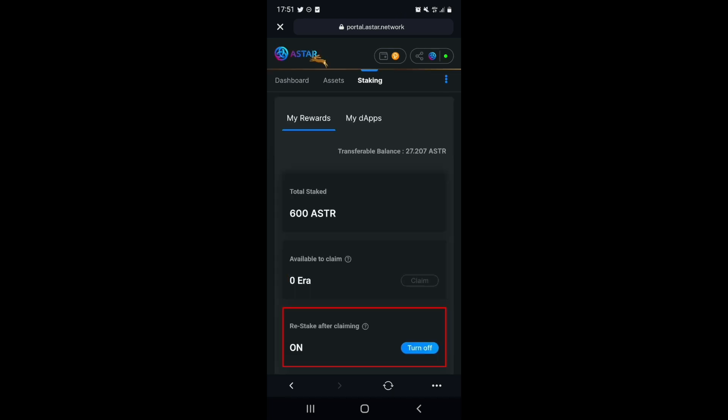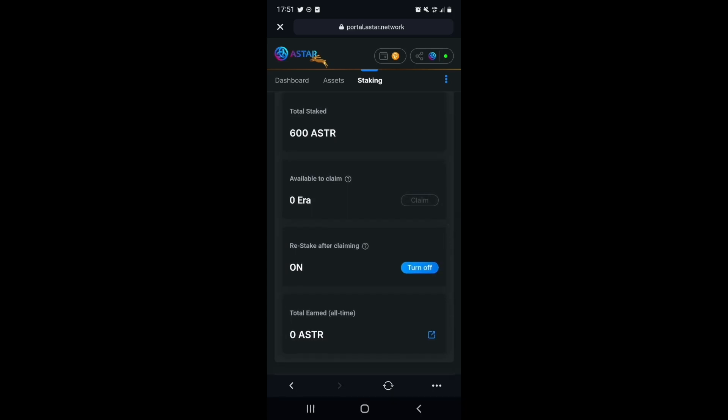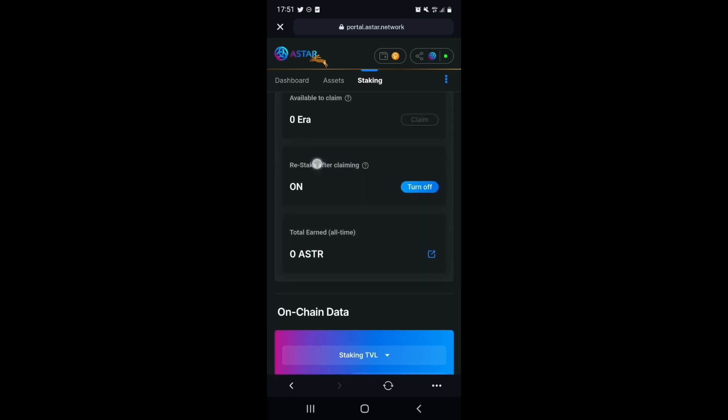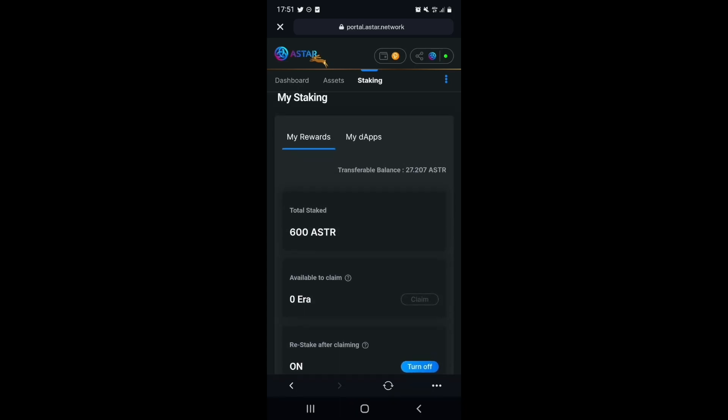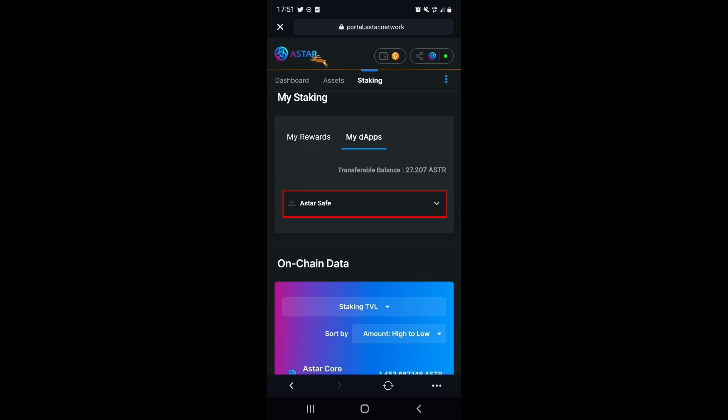Now, let's unbond our Astar tokens. In the My Staking section, select the My DAPs tab. We can now see the name of the DAP that we were staking with, select it.